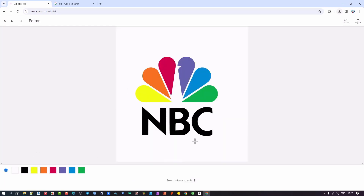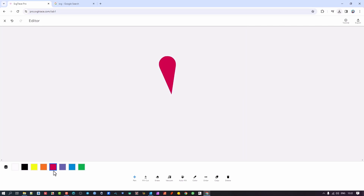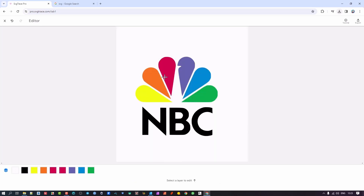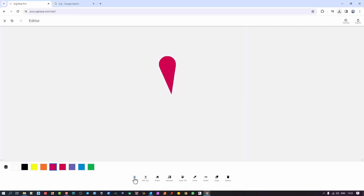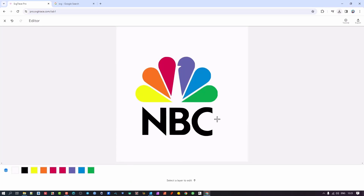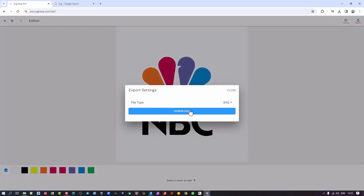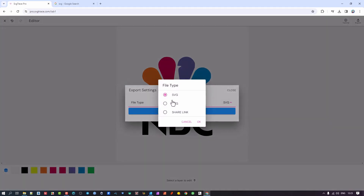You have the ability to do color changes and other edits. The key element I'm trying to show is that we're able to get this into a vector. Going to the top area to export, we have the option to export as SVG, PNG, or share a link with somebody else. I'm going to go SVG, which is the vector format.